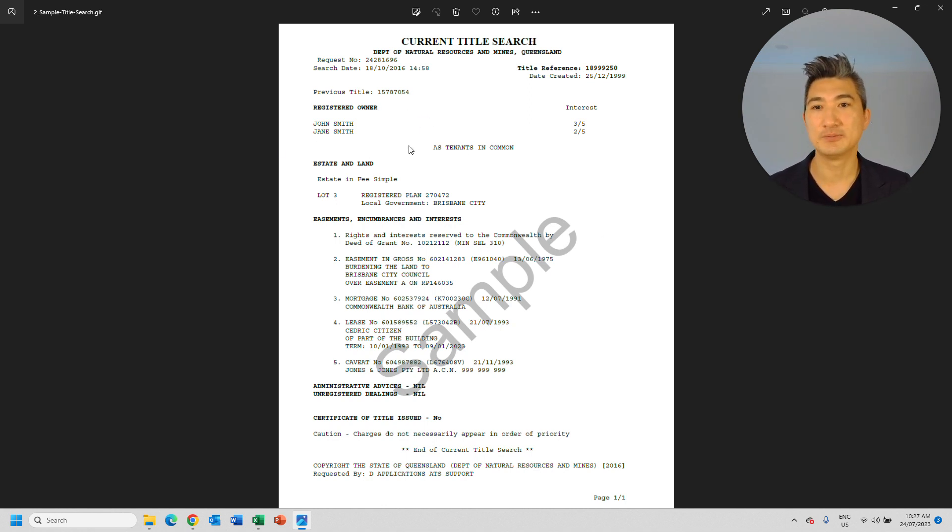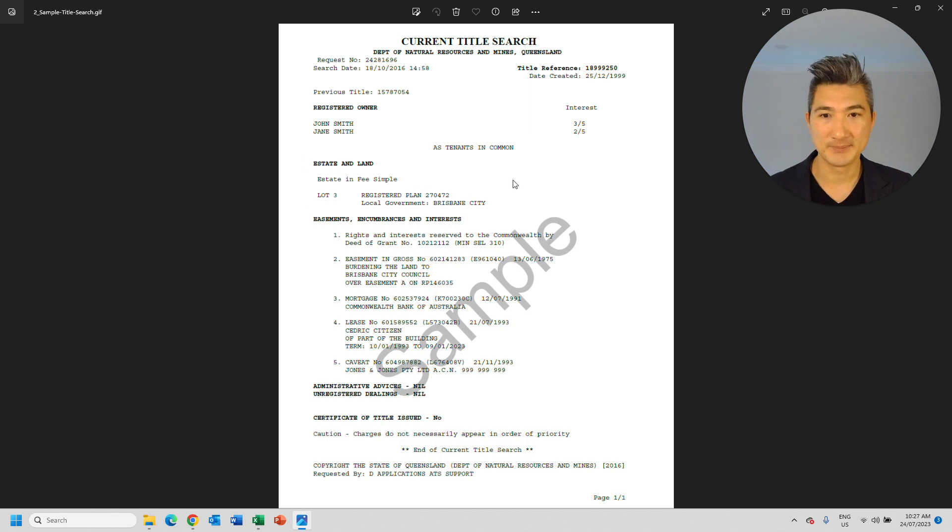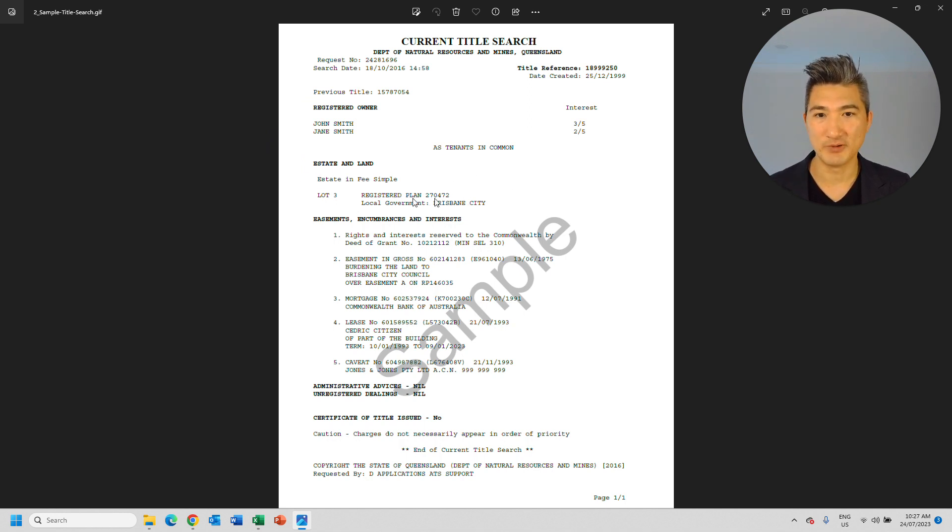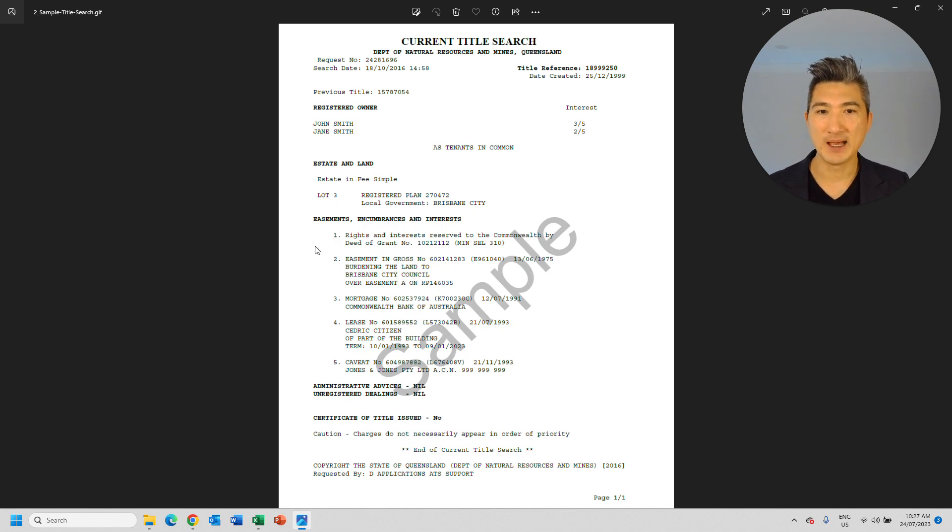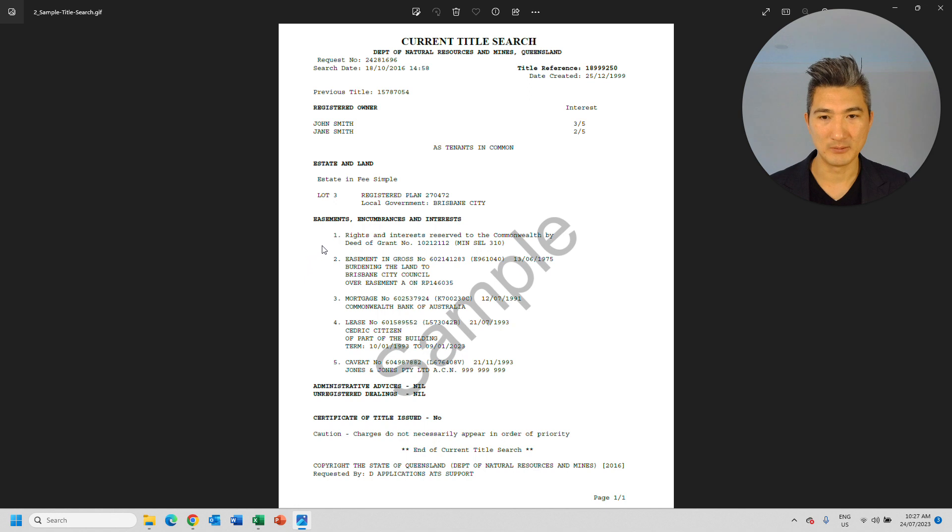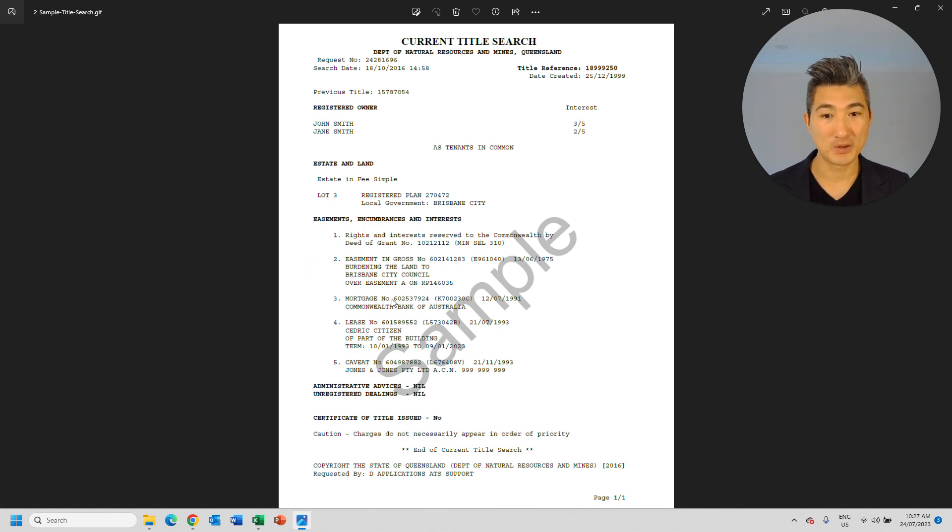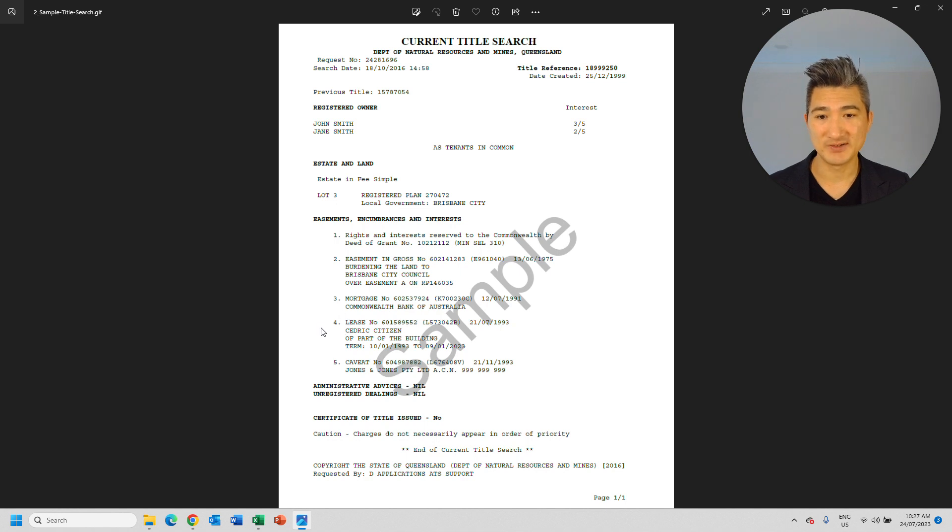So what the title search would give you is obviously the owner's details, the names, the title details, the registered plan number, local council, et cetera, any easements, any rights or grants, any mortgages and the mortgage number.